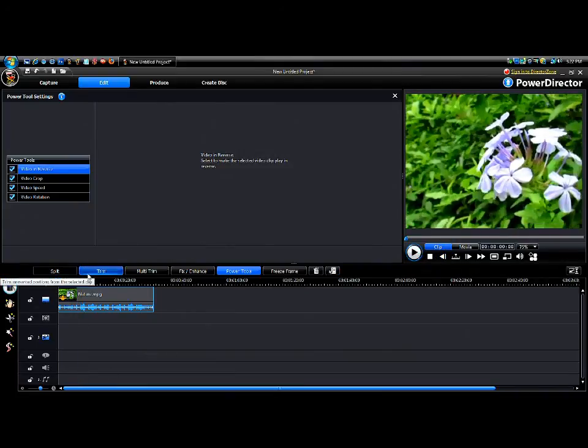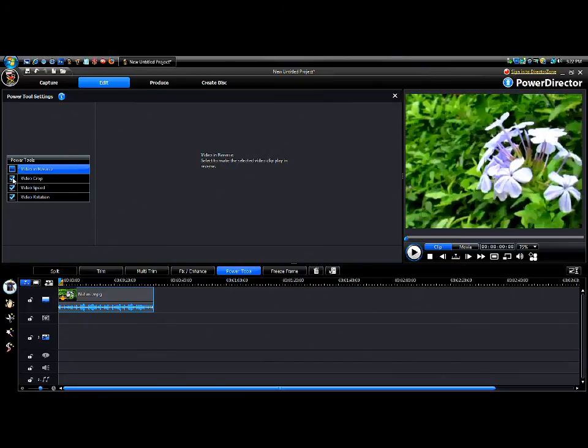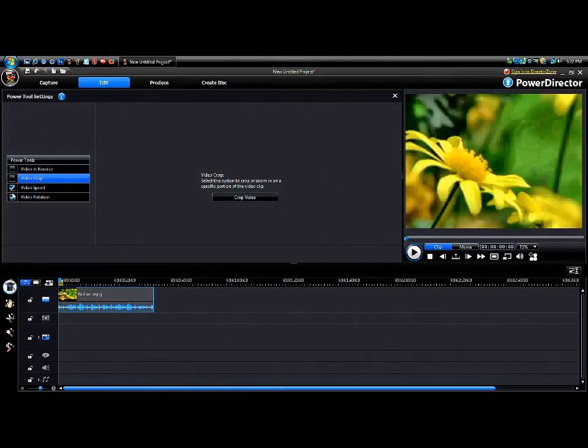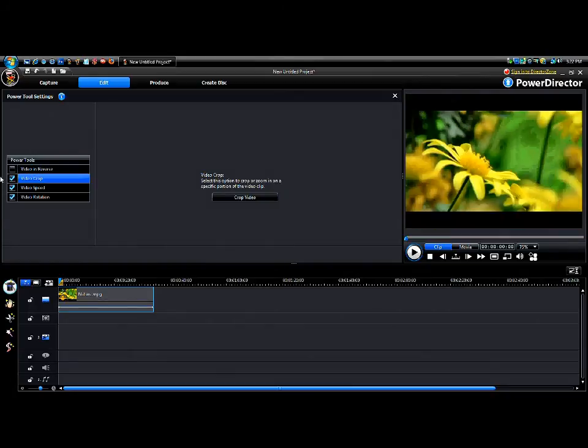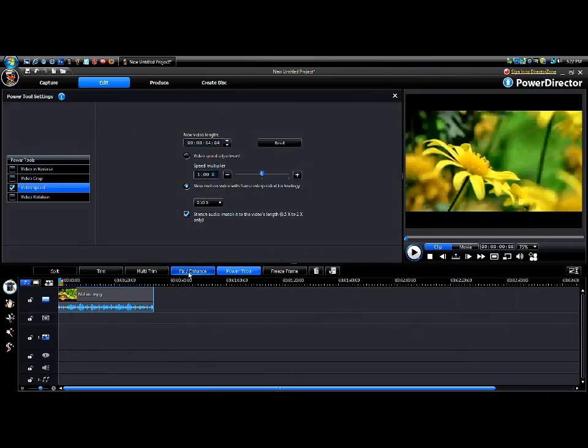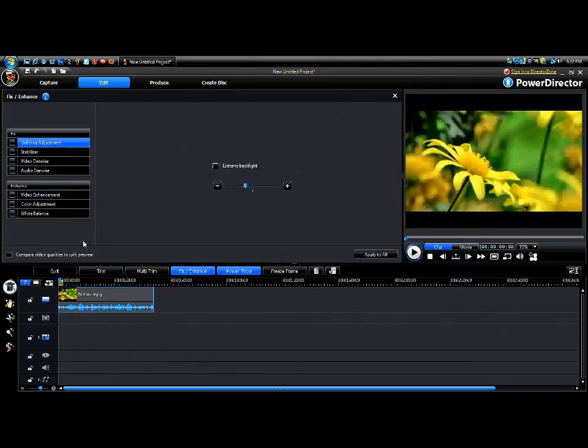So that's how I use Power Tools in PowerDirector. And I will be coming up with another video. Jeez, I can't... there we go. I will come up with another video on how to use the fix/enhance tools.